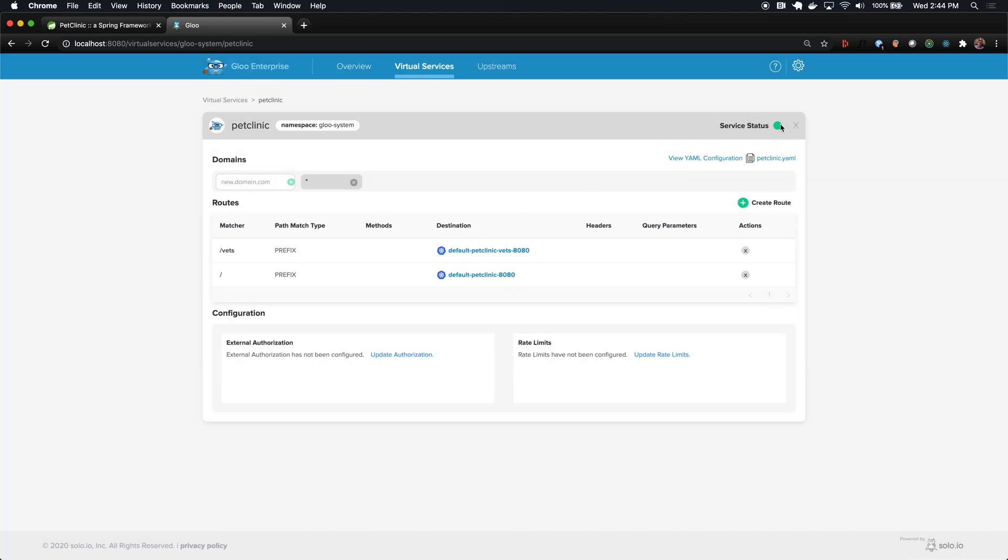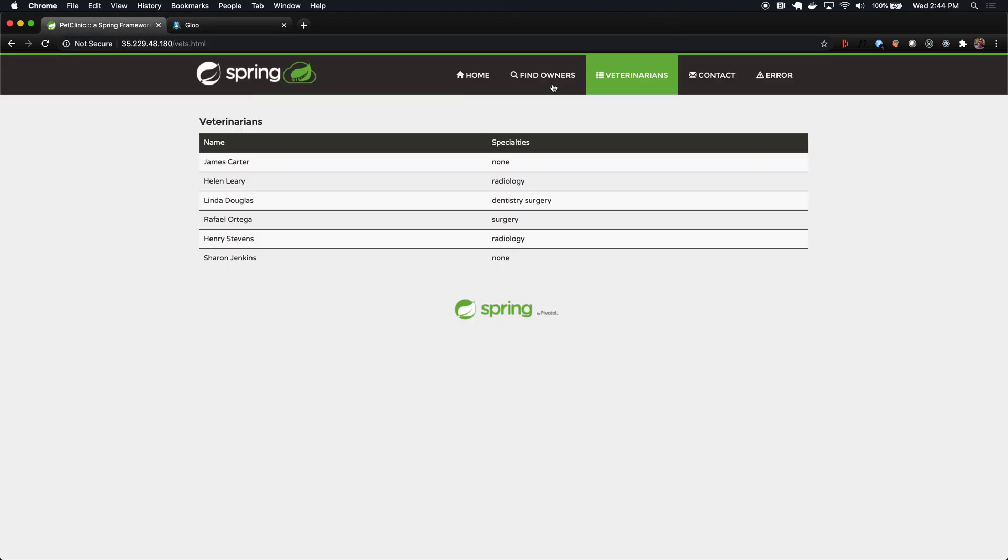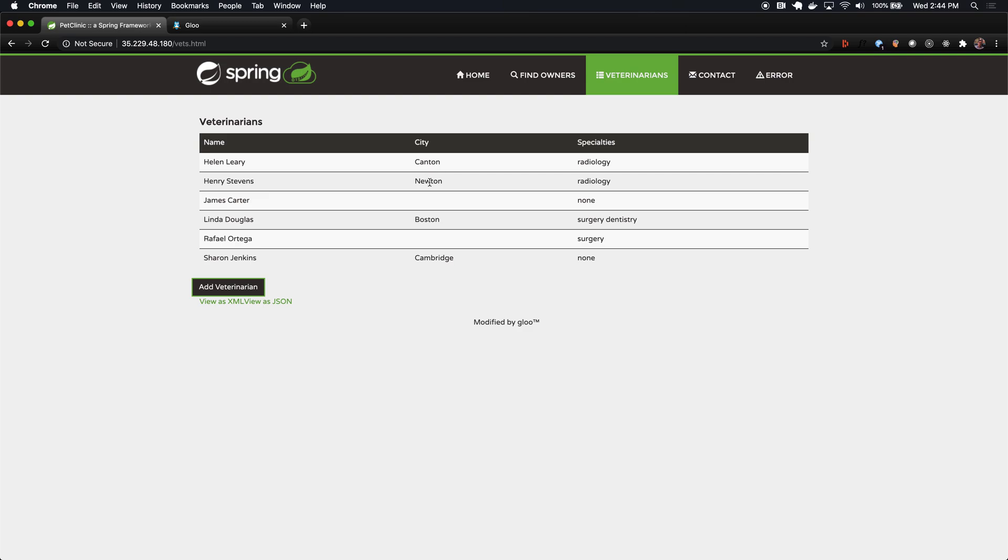We can see it's momentarily yellow, but it goes back to green. That indicates that Glue is processing the change, and then it accepted it. We can see that happened basically instantaneously, even the round trip between my UI and the cluster only took about a second. If I refresh this page, I can already see that the city column is now available in the table. We've successfully provided a new implementation of this page.